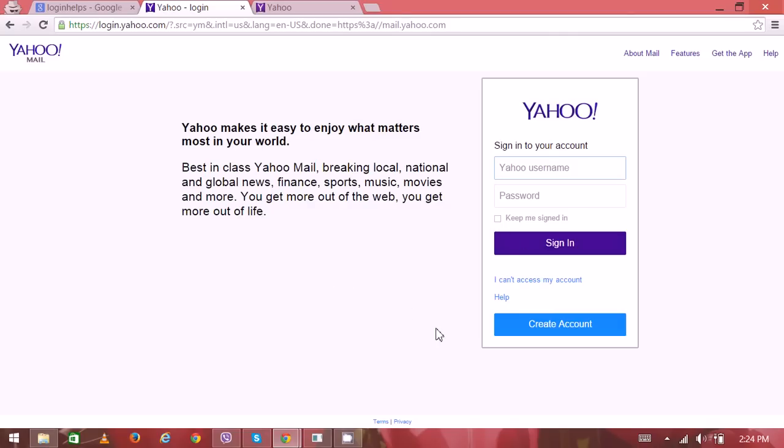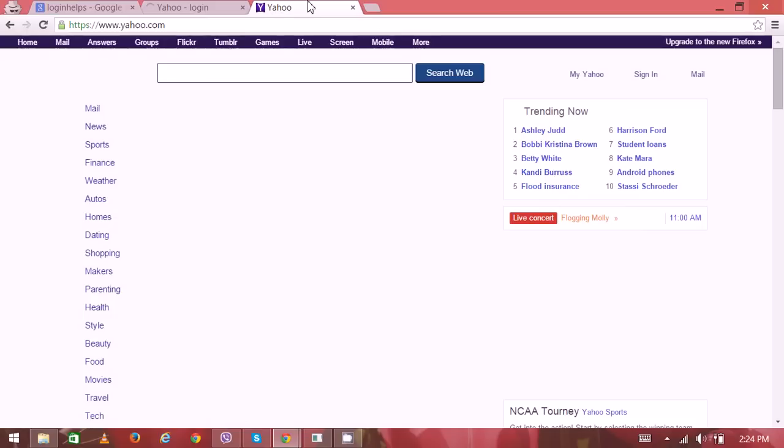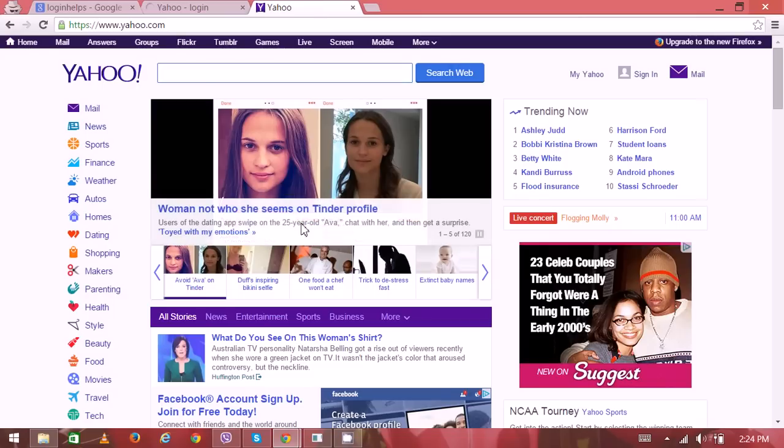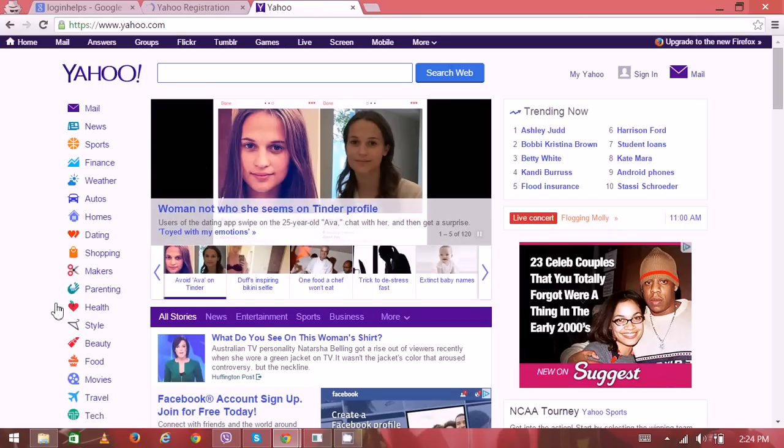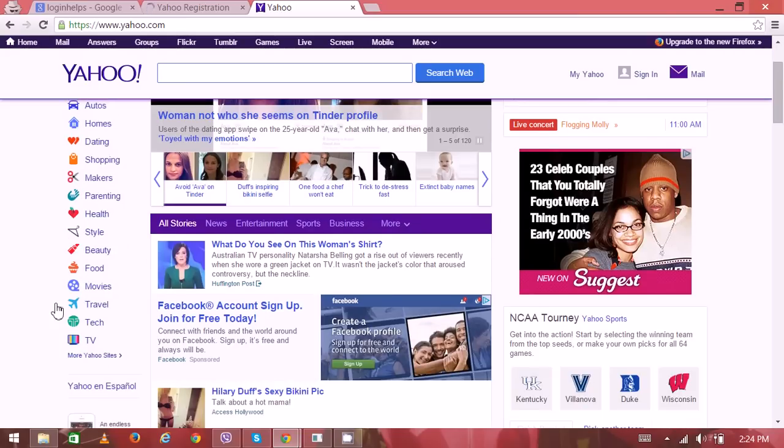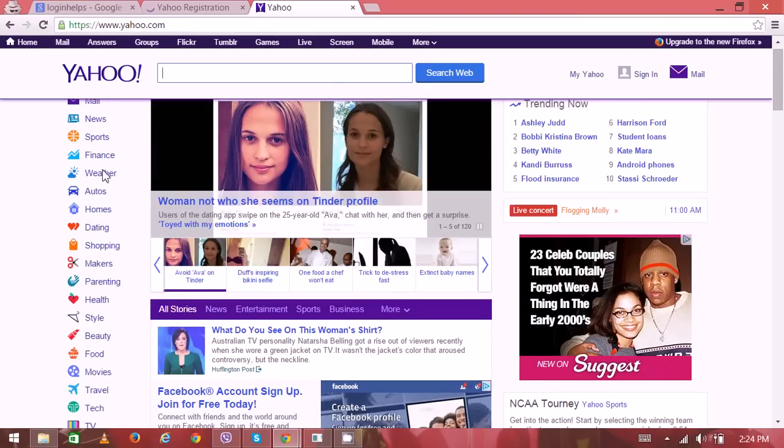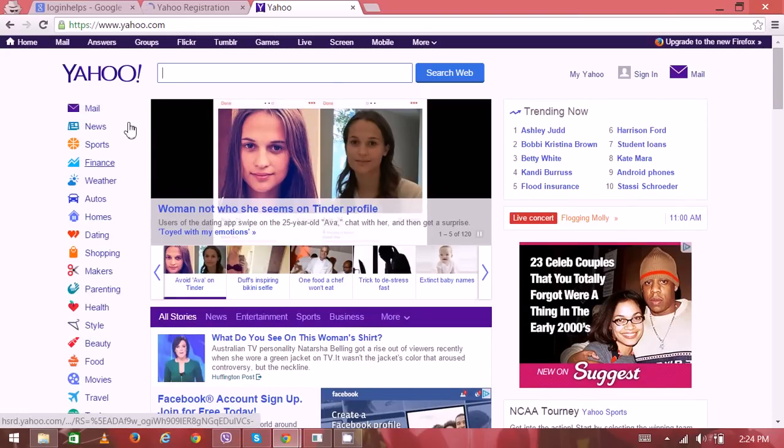If you're looking to create a new account, click on this 'create a new account' button. And this is the yahoo.com home page. Here you can see the news on pages, categories like mail, news, sports, finance, weather, autos.